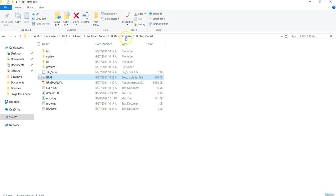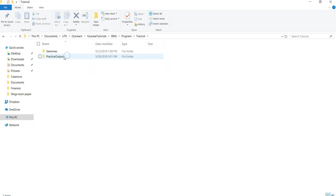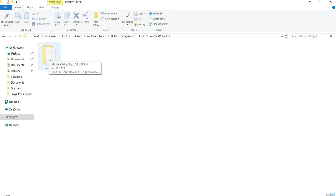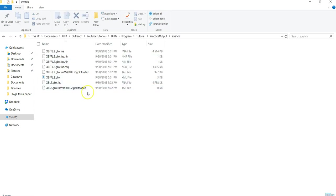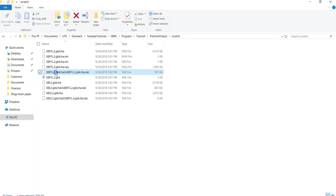My output folder is in here. Practice output. And this wasn't here before, but BRIG has generated this folder. And if we click on here, you can actually see each of the comparisons it's doing.